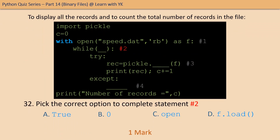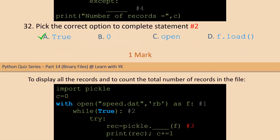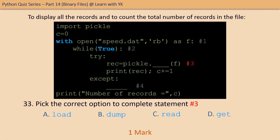Question number thirty-two: pick the correct option to complete statement number two. The correct option is option A. Question number thirty-three: pick the correct option to complete statement number three. The correct option is option A.